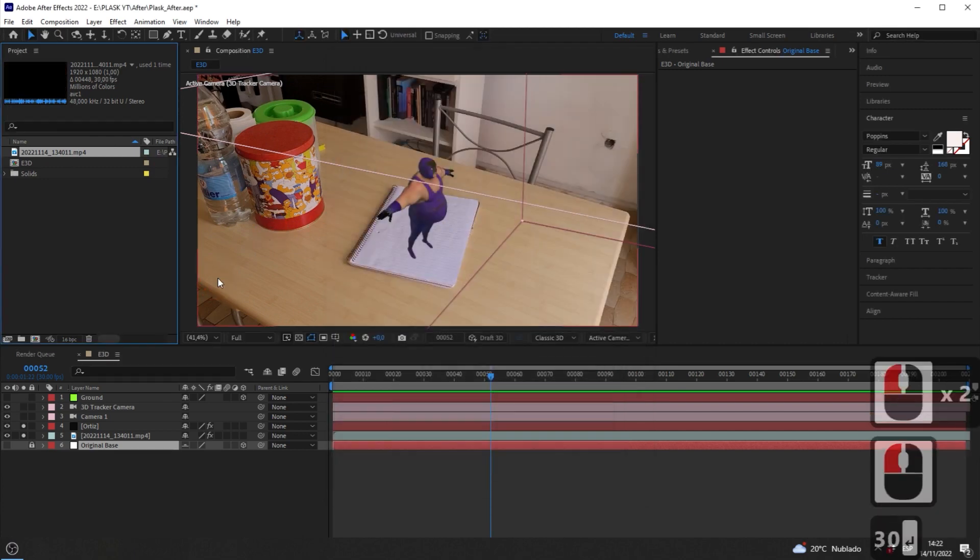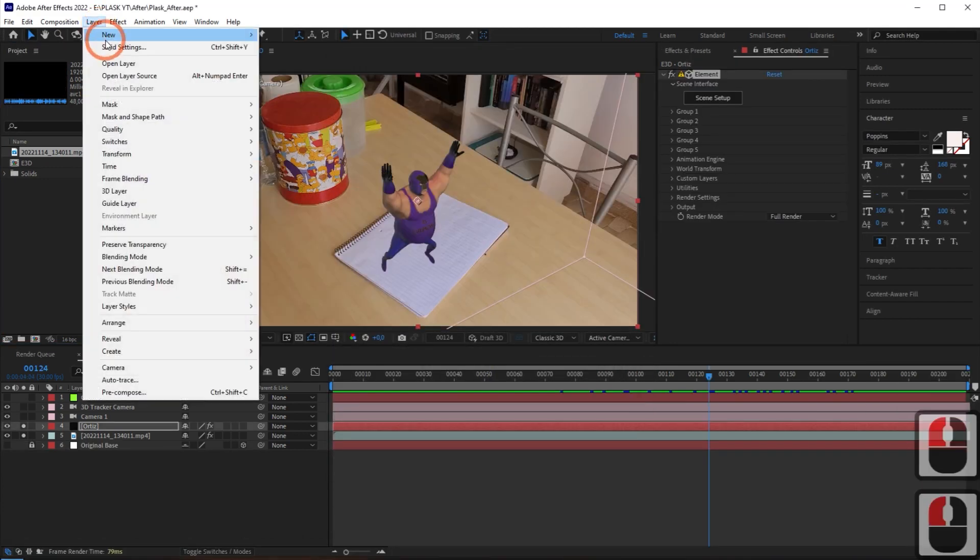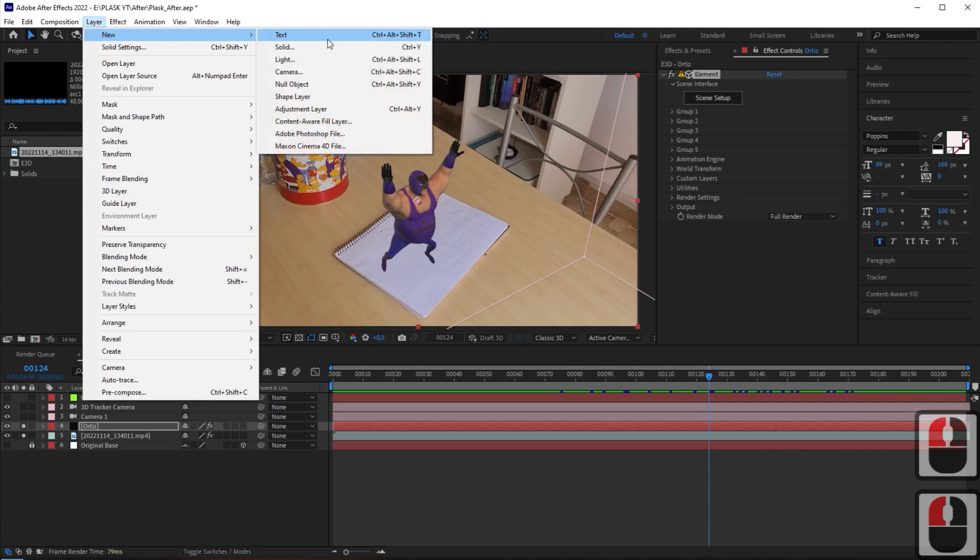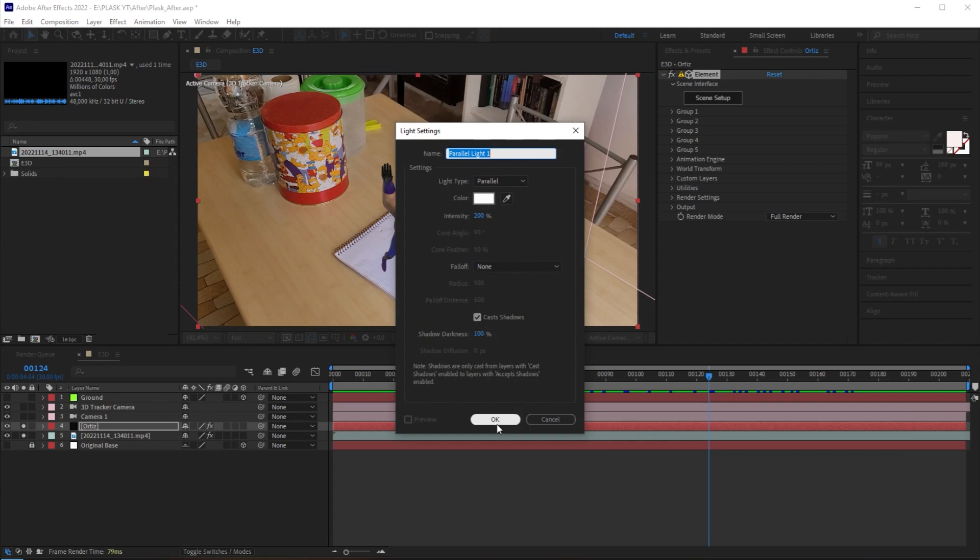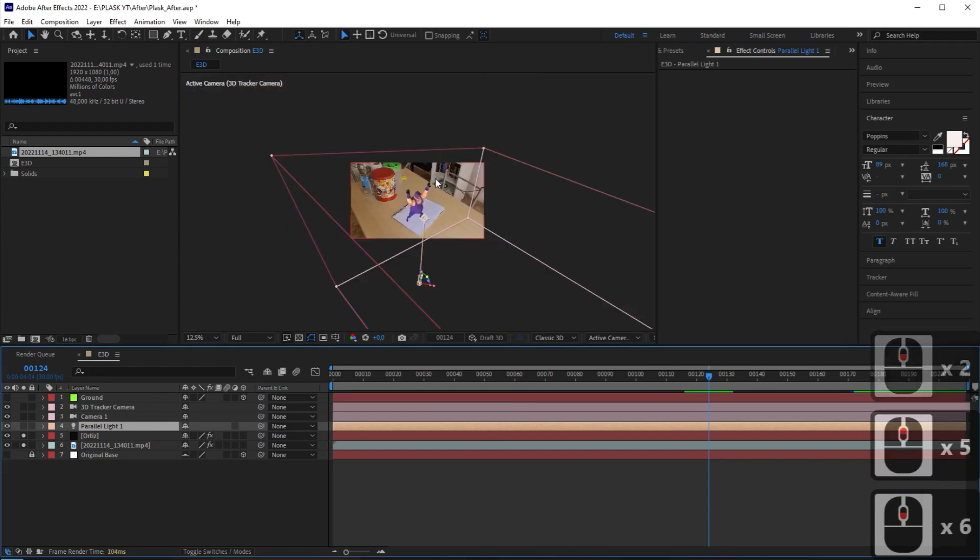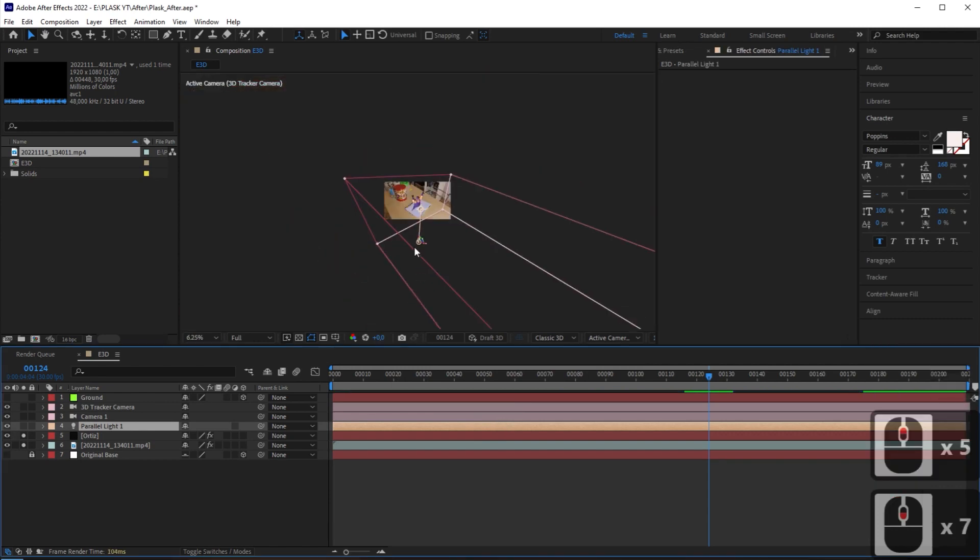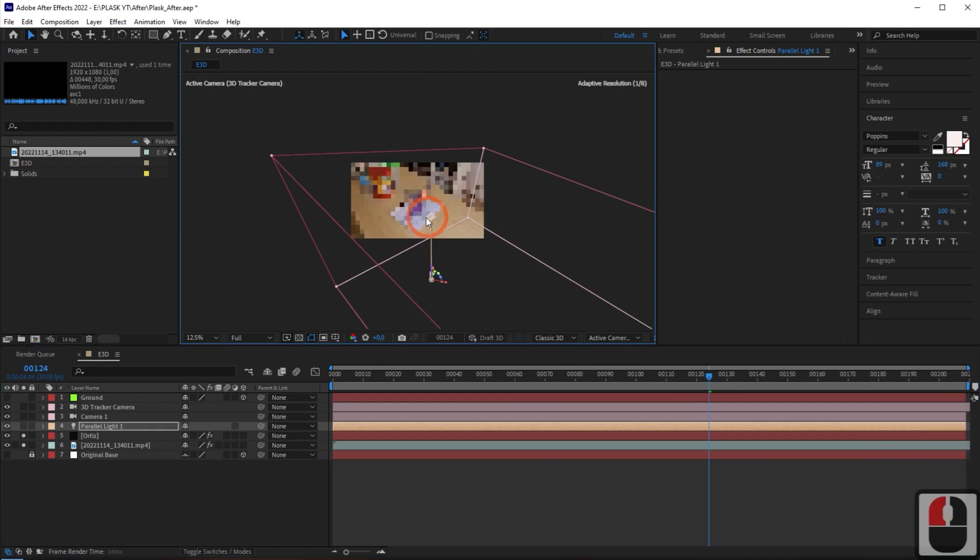If you want to make the light brighter, select Parallel Type and activate Cast Shadows and set Shadow Darkness to 100%.